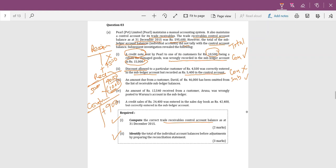Error C: An amount due from a customer David of 46,000 has been omitted from the list of receivable subledger balances. This 46,000 transaction was correctly recorded in the control account. Therefore no adjustment is required to the control account, but the subledger is wrong and needs to be adjusted.